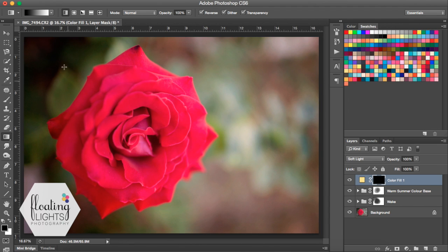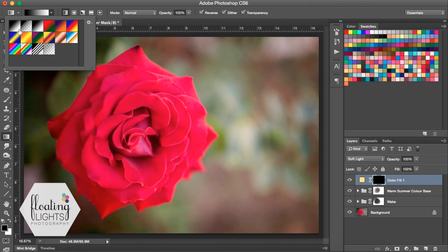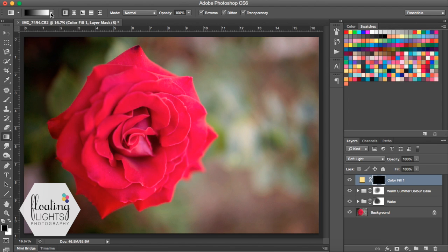Now that we are on the gradient tool, we want to come up and make sure that we are on our foreground-to-background gradient, which is the top-left icon up here. Right next to that is a little menu of different types of gradients you can use. For this one, we're going to use linear, so make sure that your linear gradient is selected.